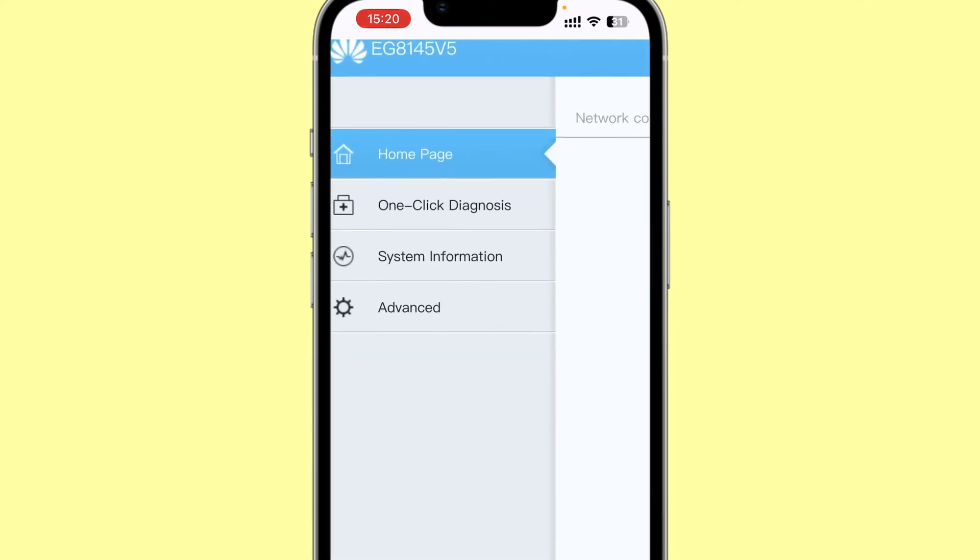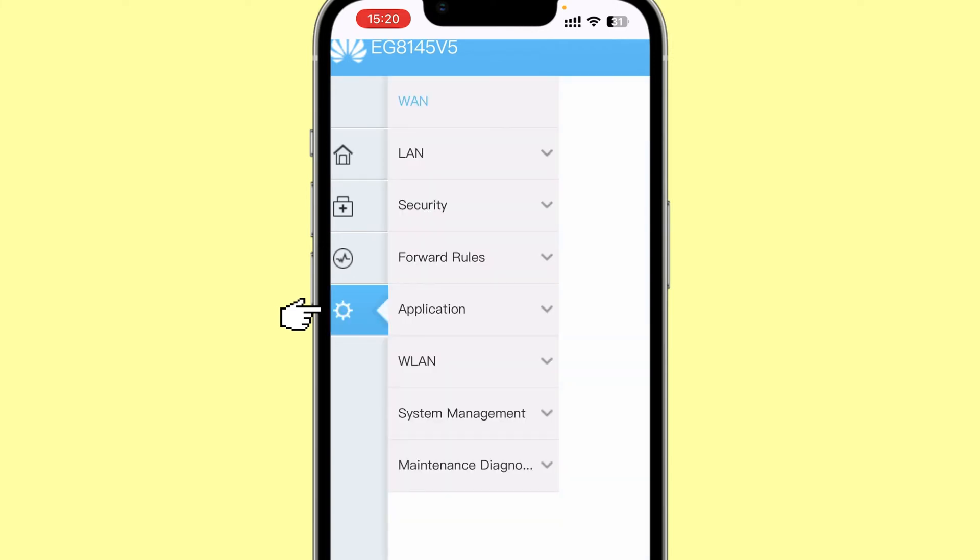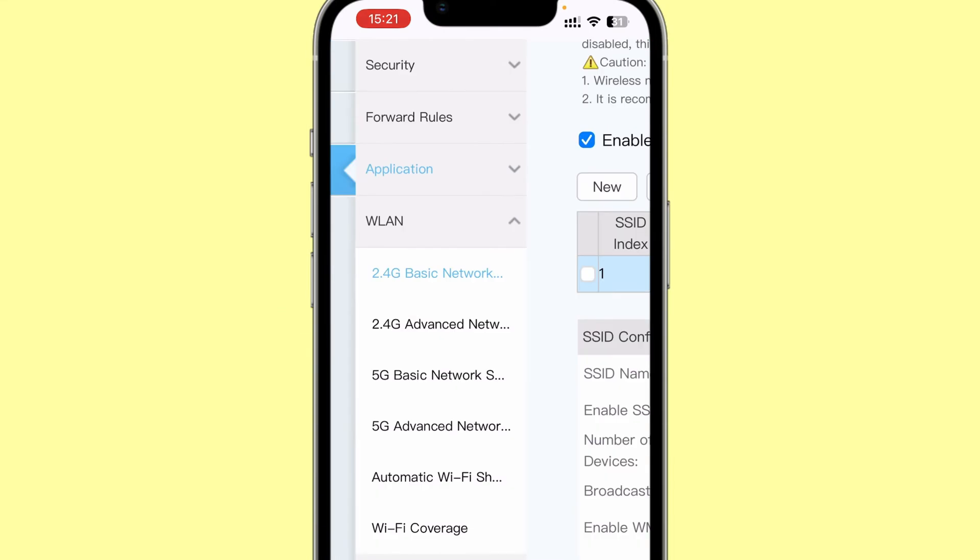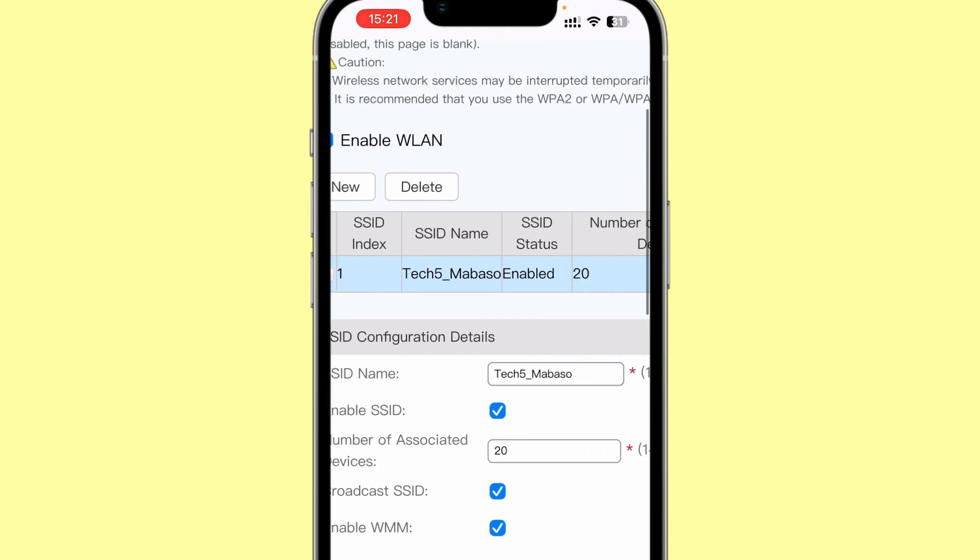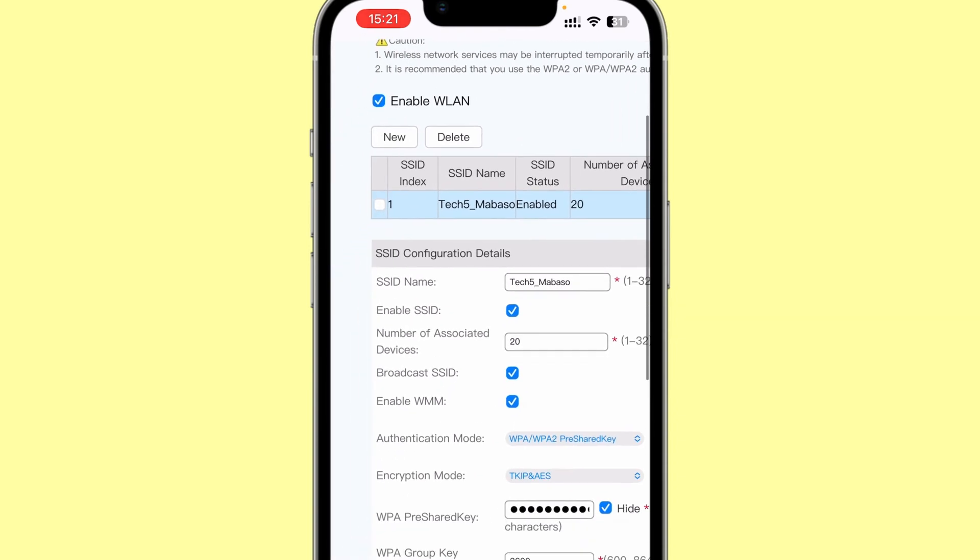I will look for advanced settings in my case, but in your case you need to look for anything that says wireless settings or Wi-Fi settings, and you should come to something similar to this.